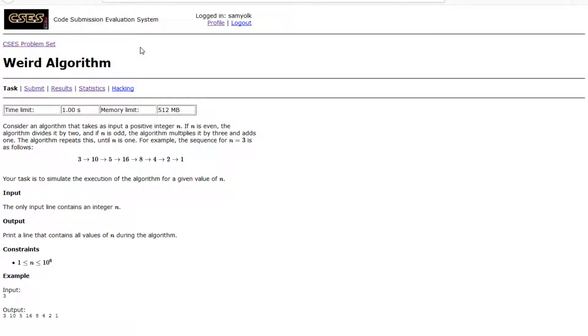Hey everyone, today I'm going to be working through the first problem on the introductory problems section on CSES. It's called weird algorithm. Let's look through it.